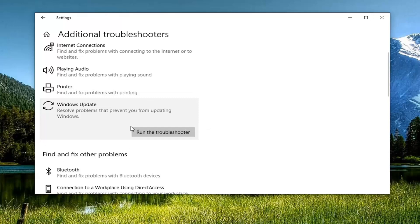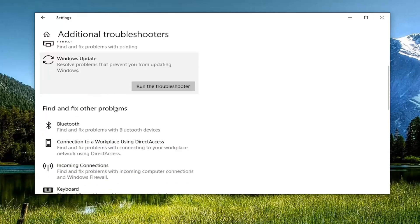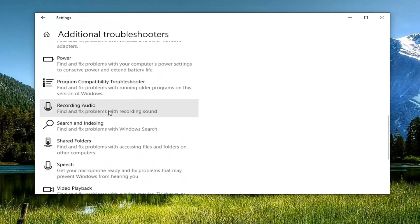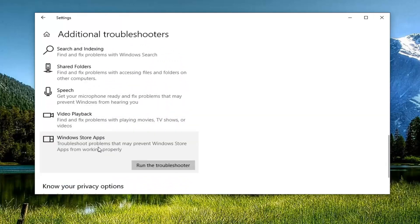Another thing we can try if let's say we're having a store related issue, so Microsoft Store. If you go underneath find and fix other problems and you scroll down to Windows Store apps, troubleshoot problems that may prevent Windows Store apps from working properly, and you select run the troubleshooter.